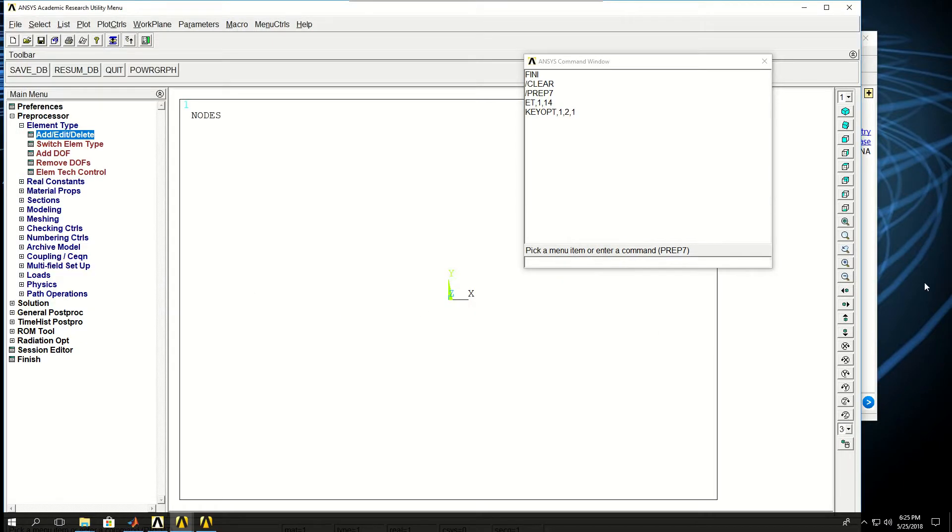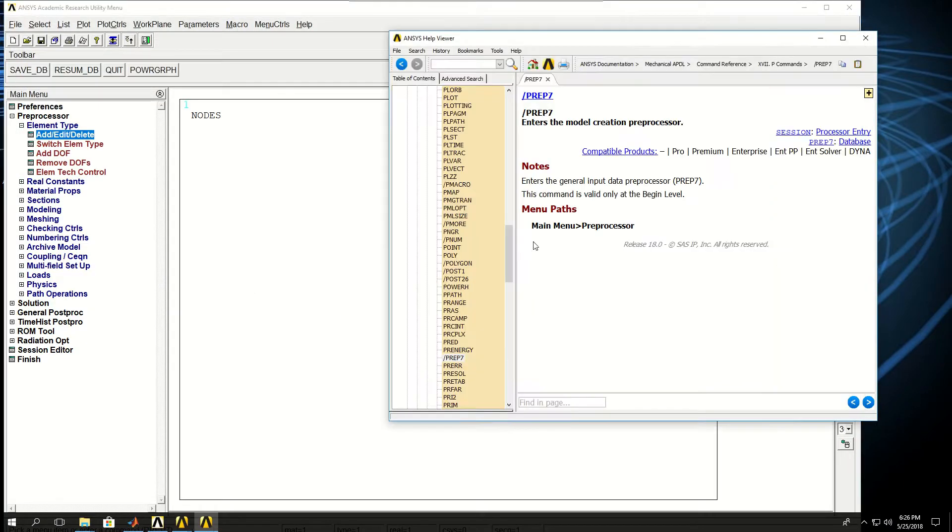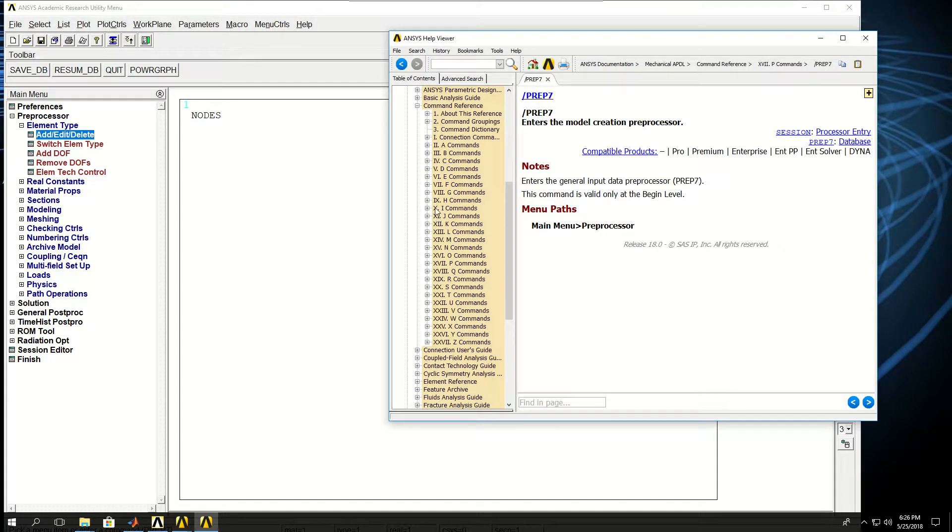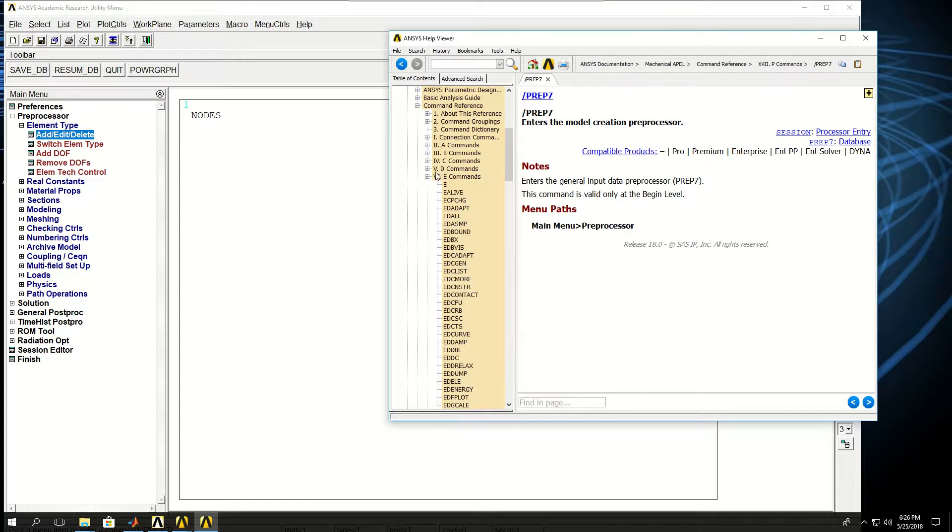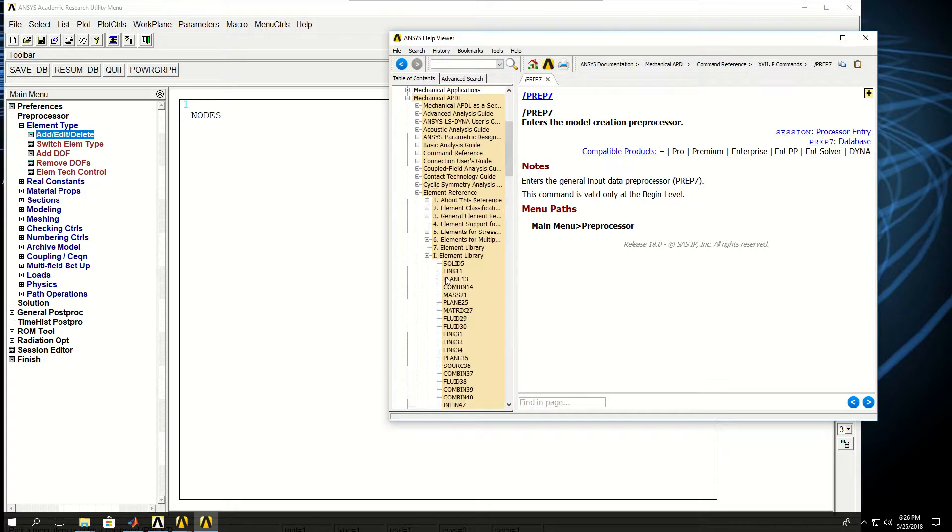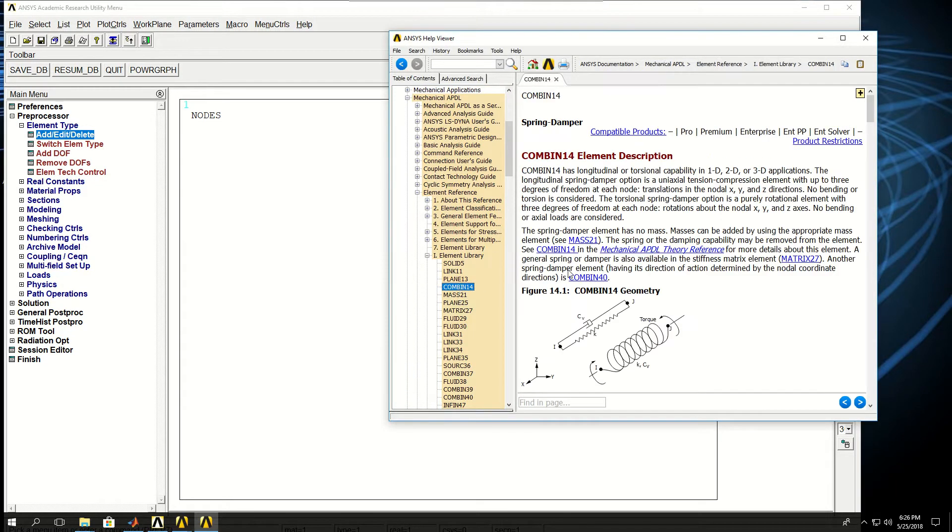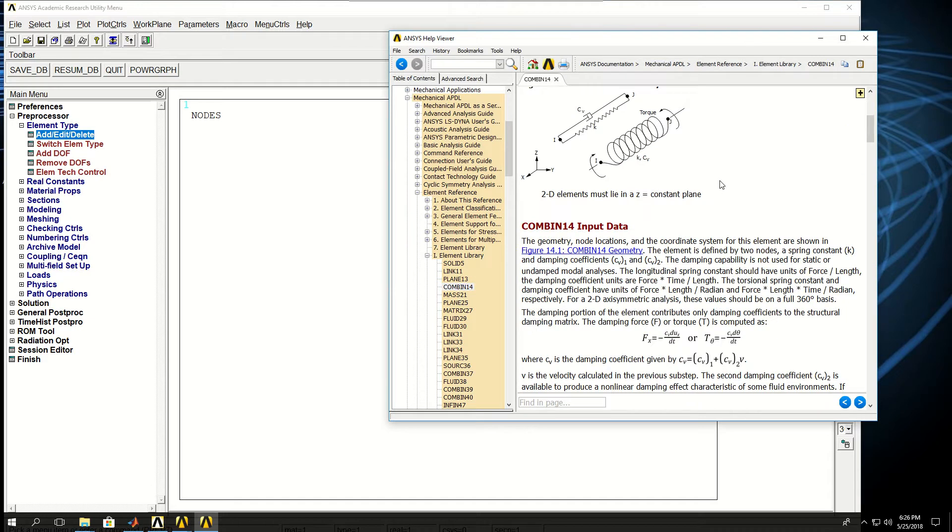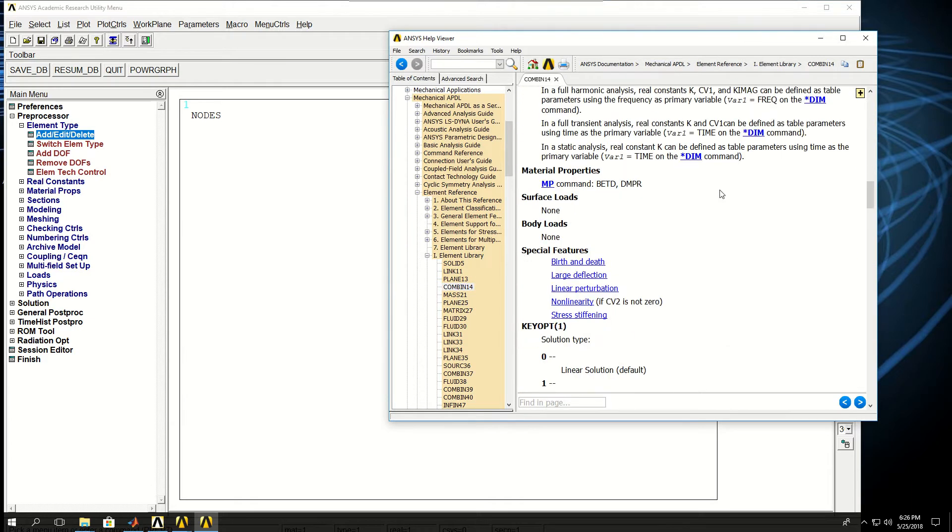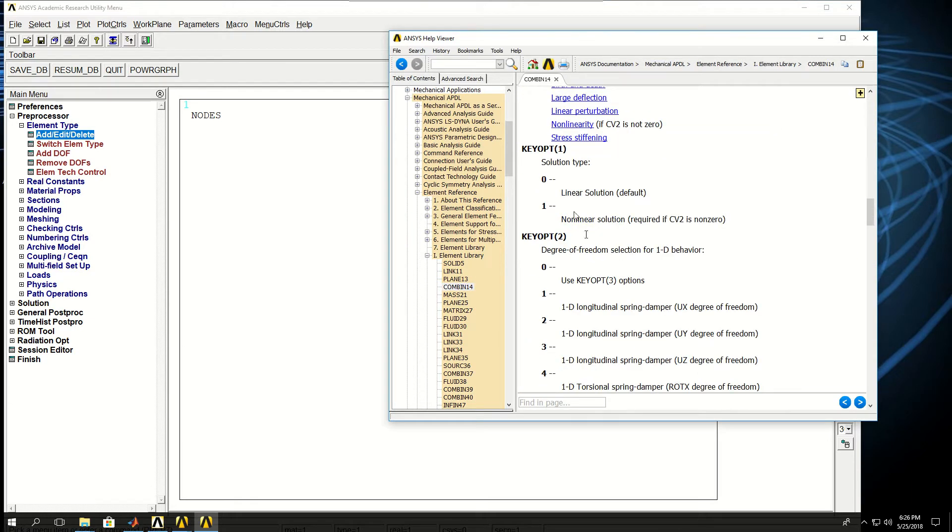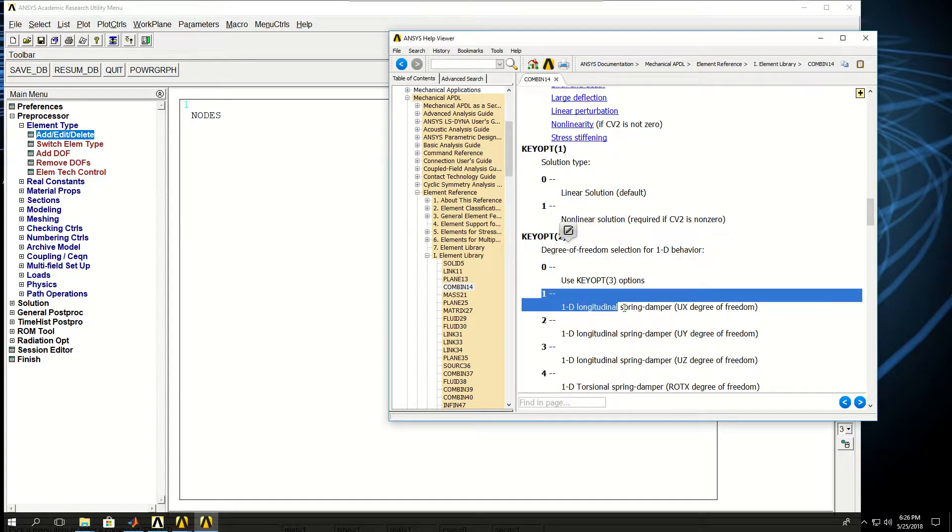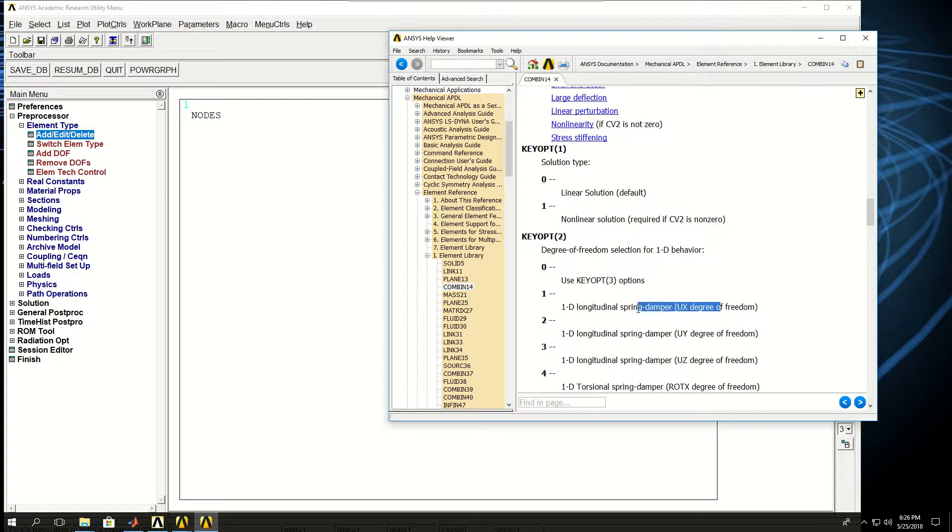If I come back to help documentation and find the element type 14, if I go down, you can see that the key option 2, the value of 1 makes it a longitudinal spring in only the X direction, and that's basically what I want for my model.